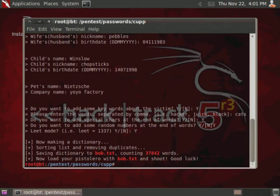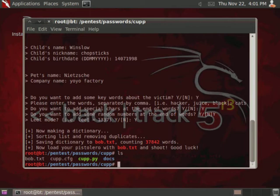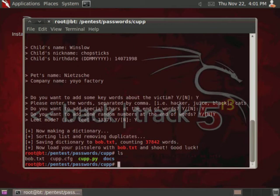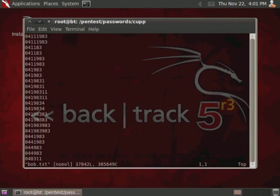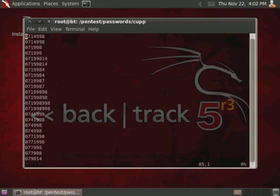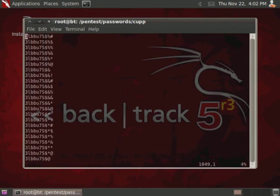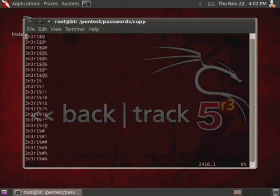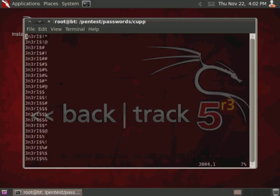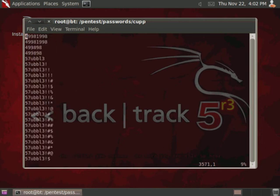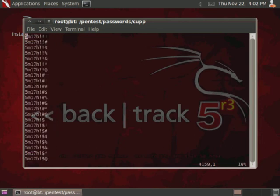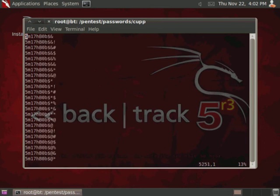Okay, and then as soon as you finish answering all the questions it generates the word list. You can use ls to look at the contents of the directory, and then it just drops it in that exact directory that you're already in. So usually it just takes the first name of the victim and creates a .txt file. So then we can look at that with the vim text editor, so vim and bob.txt. And as you can see it generates an absolutely massive word list of different possible passwords that are specific to information about the individual.